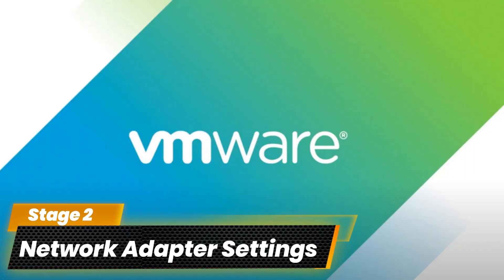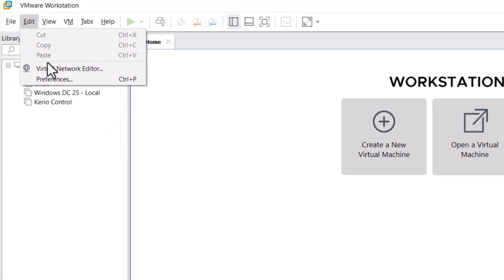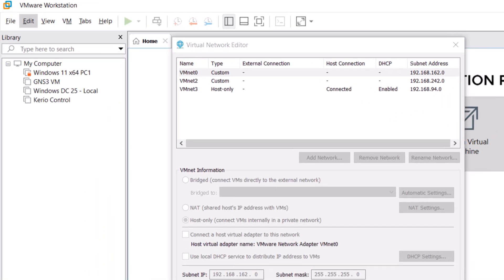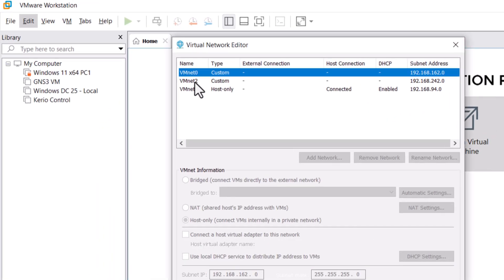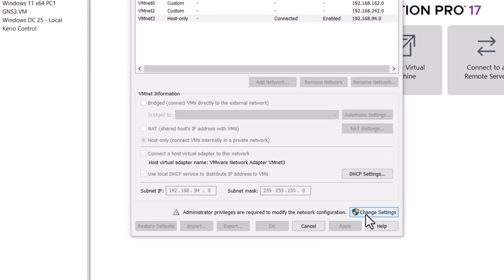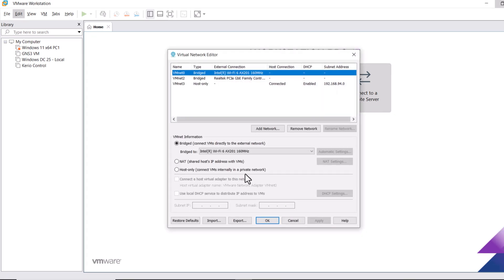Now let's configure the VMware network adapter settings. Open VMware and go to the Edit menu and click on Virtual Network Editor. As you can see, we have three networks: VMnet0, VMnet2, and VMnet3. To make changes, click on Change Settings and click Yes.